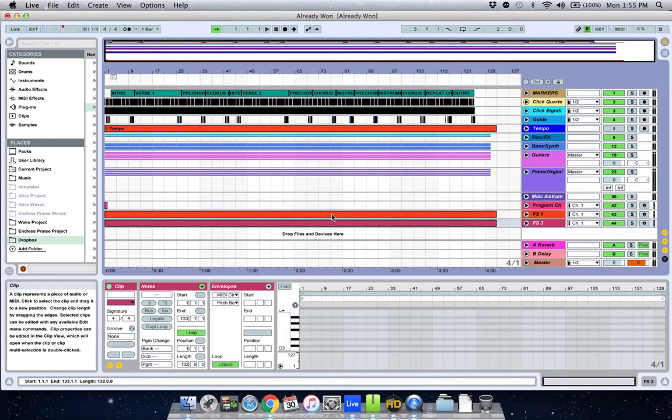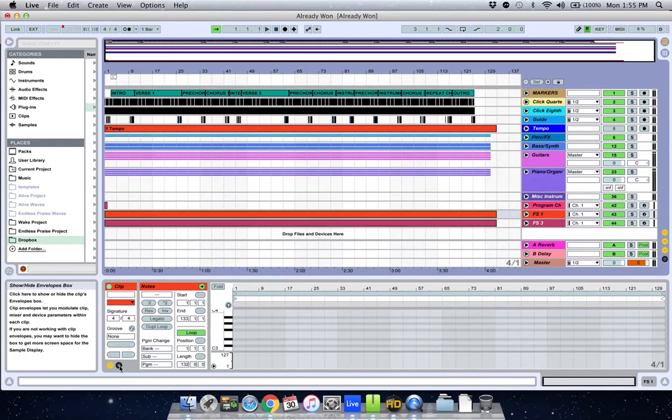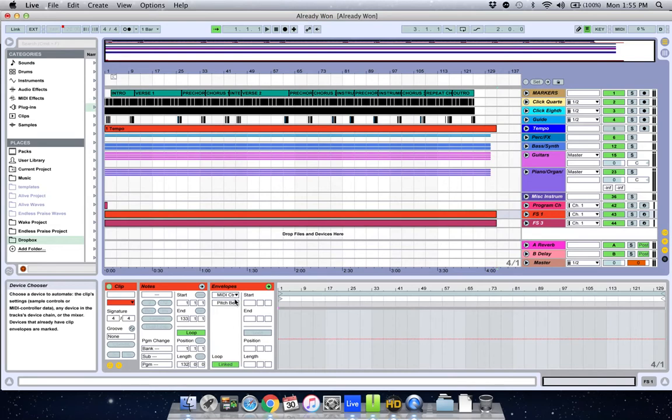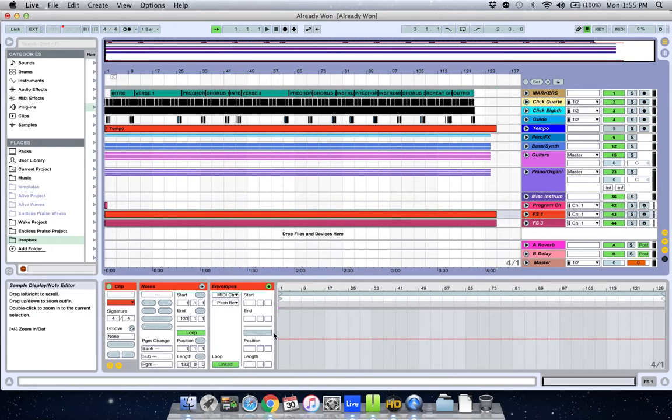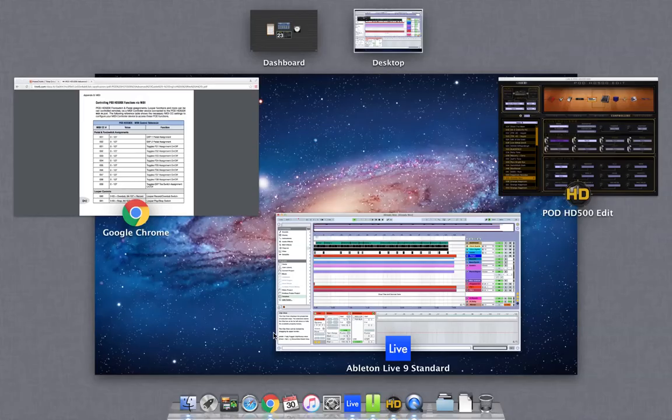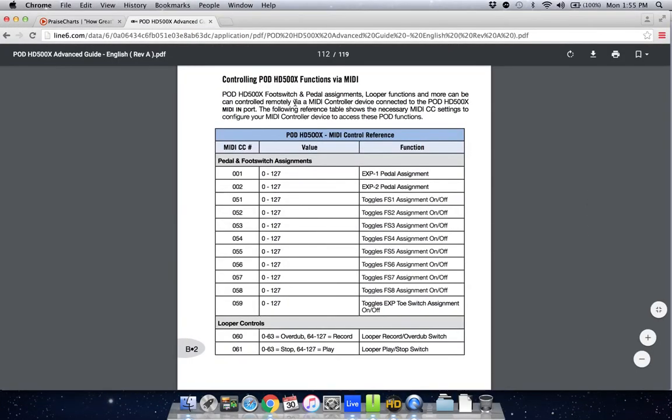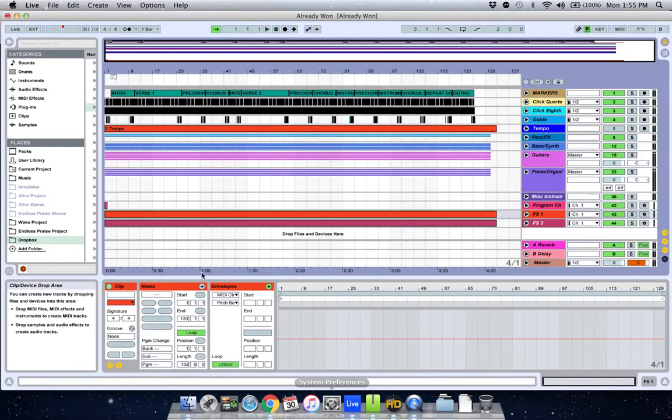So we go to foot switch 1. First of all, what you want to do is click on this little E until this opens up for your continuous controller messages. So you want to assign the continuous controller number that would turn on and off foot switch 1. So what that means, you usually have to go back to your manual. So I've got the Pod HD 500 manual up and I see right here in the notes that number 51 toggles foot switch 1 on and off. 53 toggles foot switch 3 on and off.